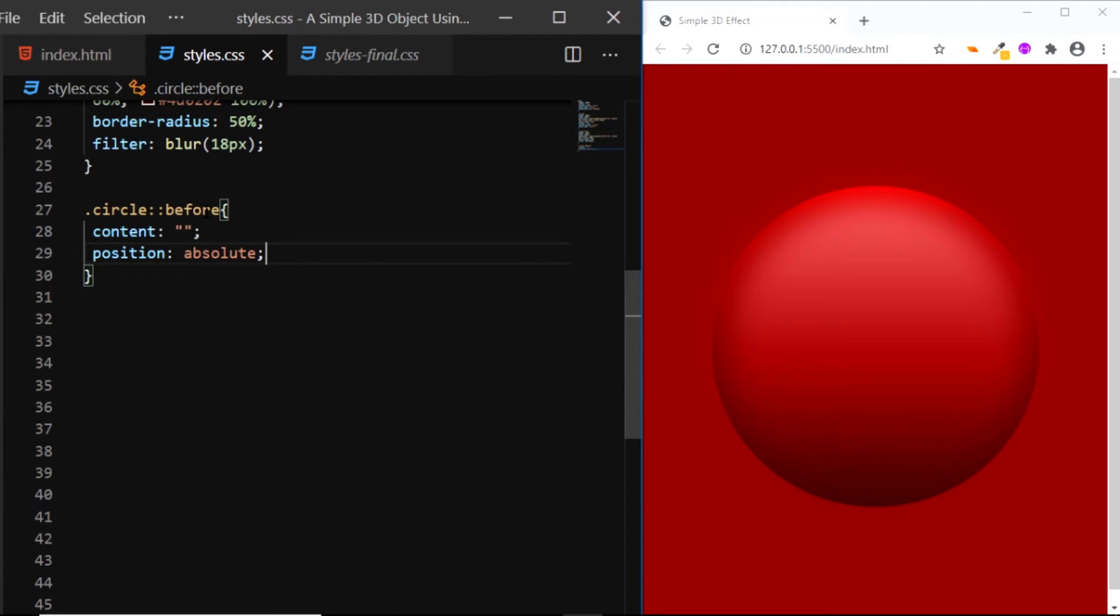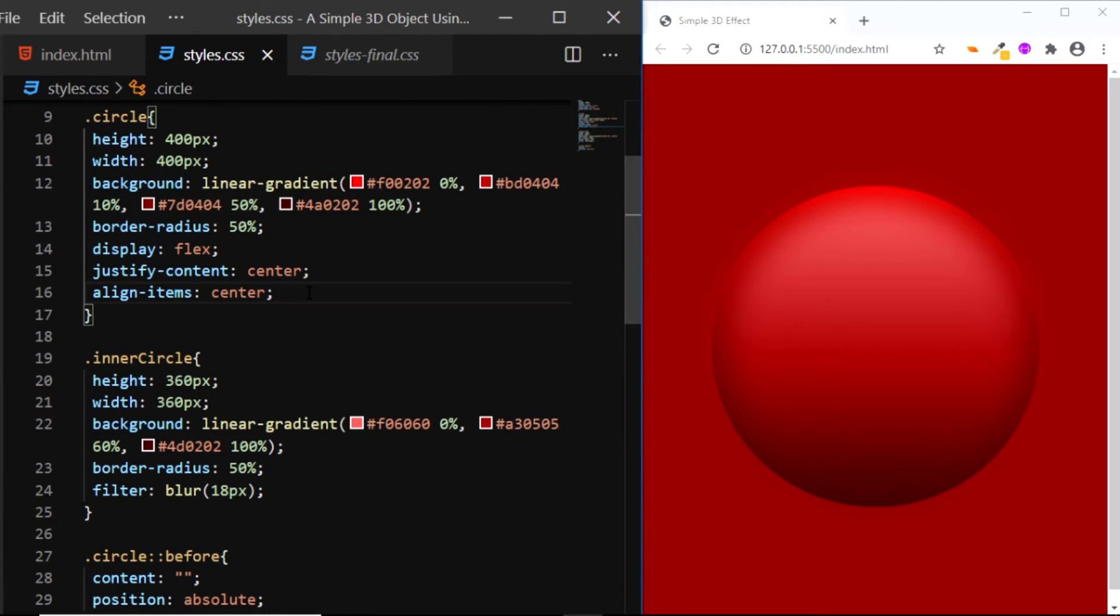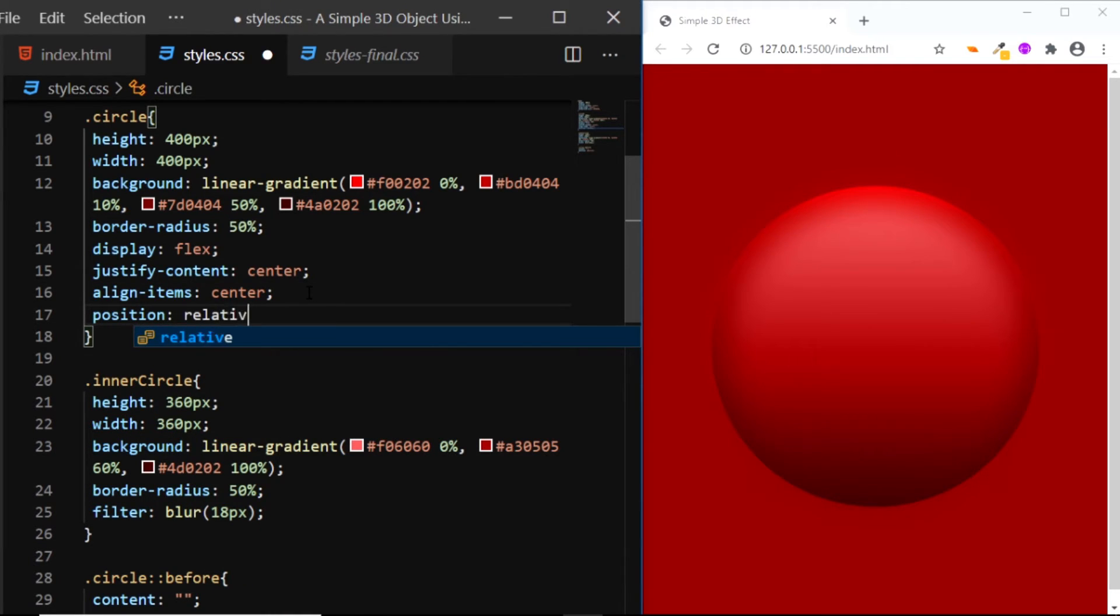Now keep in mind that this ::before pseudo element will be positioned in relation to the circle. So let's give the circle a position of relative.